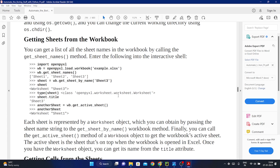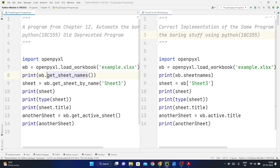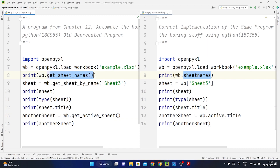I've taken the same program from the PDF and written it in PyCharm. On the left-hand side you can see the old deprecated program from chapter 12 of 'Automate the Boring Stuff.' It uses commands like 'get_sheet_names,' 'get_sheet_name,' and 'get_active_sheet,' which no longer work. On the right-hand side is the correct implementation — we now use 'workbook.active.title' and 'wb.sheet_names' instead. The changes are drastic.